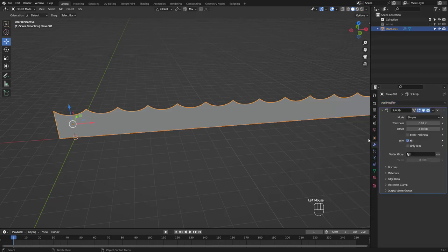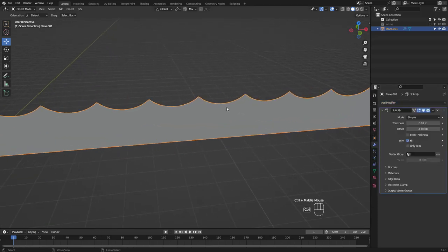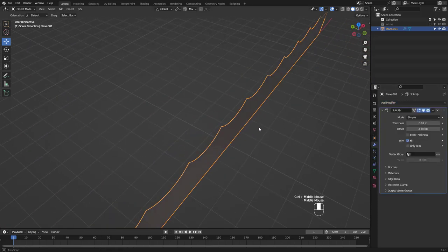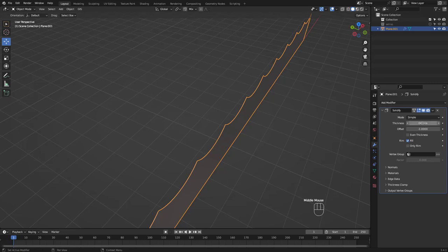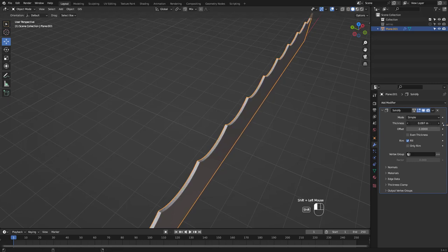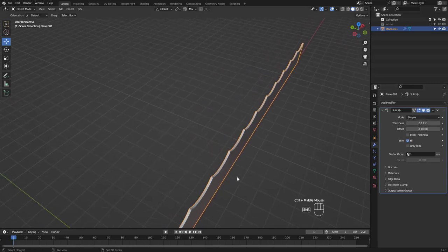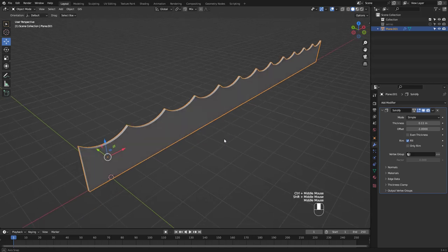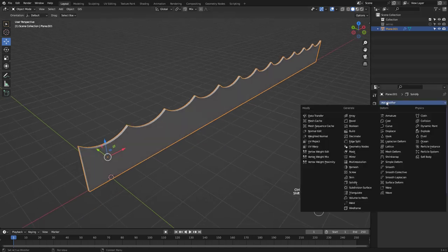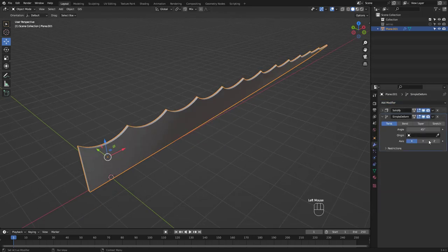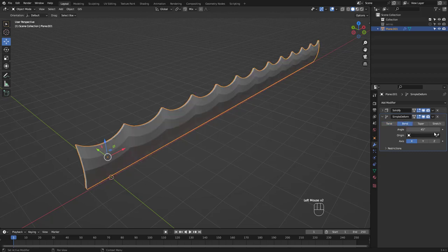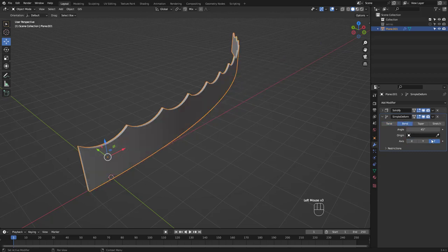Next add a solidify modifier and increase thickness to about 0.11. Then add a simple deform modifier and select bend in the z-axis. Angle should be 360 degrees.